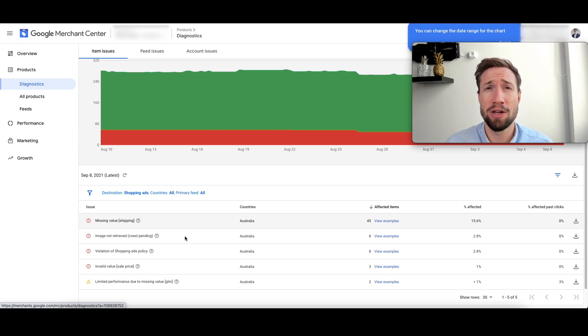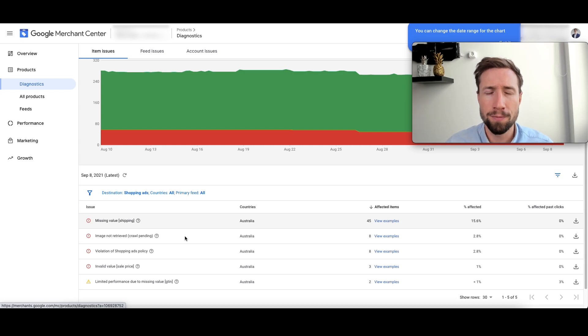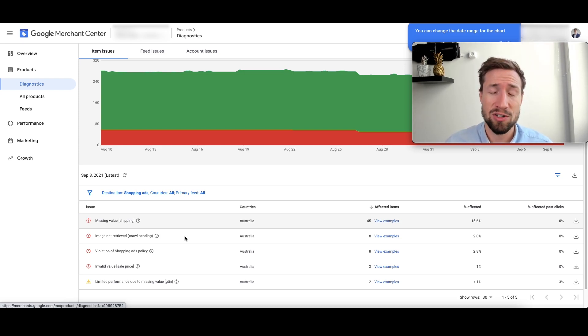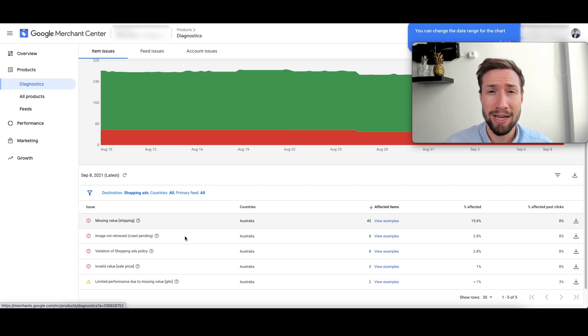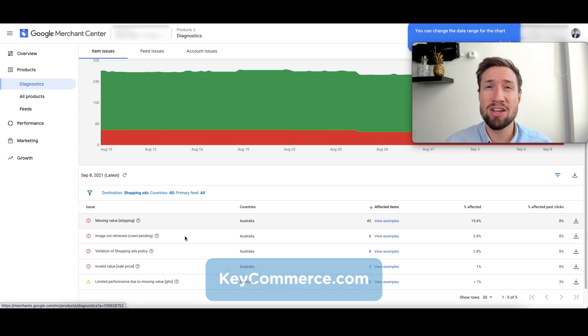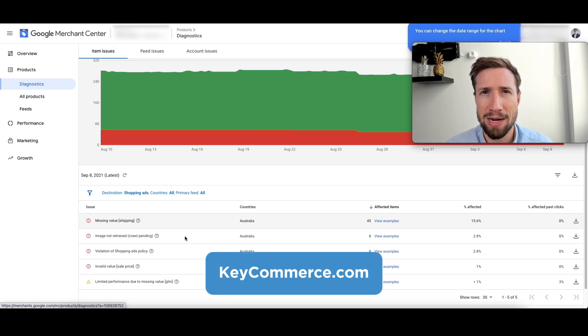Now, if you're watching this video and you're struggling so much and you'd rather just have someone else fix these for you, you can get in touch with my team. We actually set up, manage, and scale Google Ads accounts, which includes the Google Merchant Center account as well. Just get in touch via our website, keycommerce.com. I'll also leave a link in the description down below.